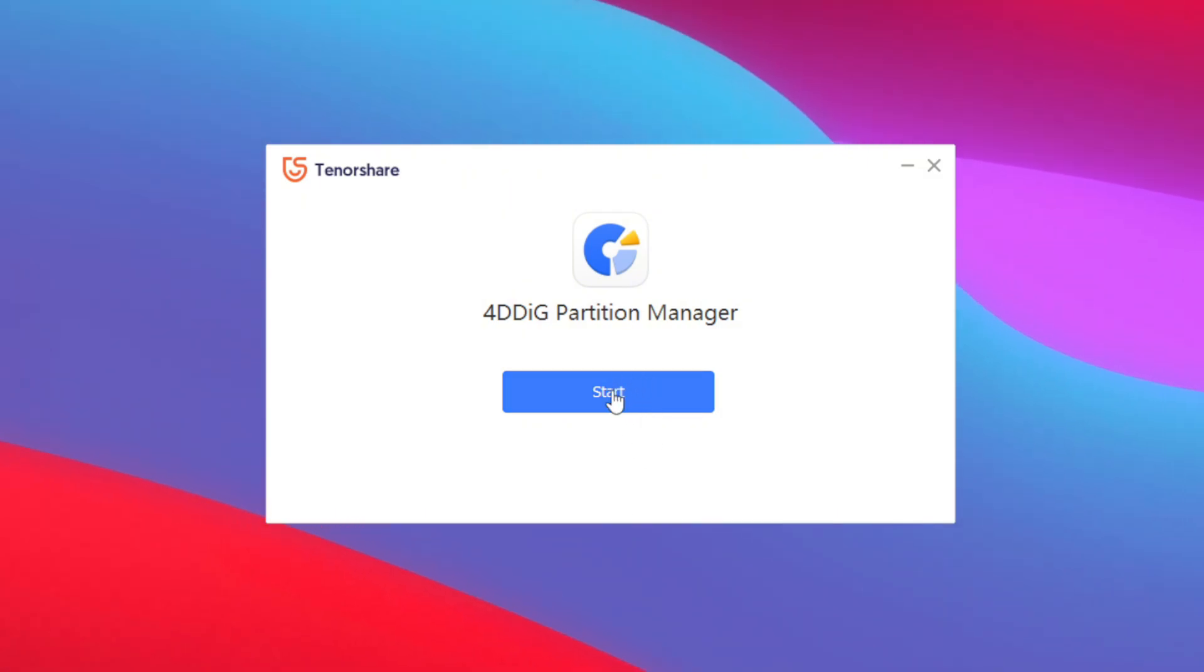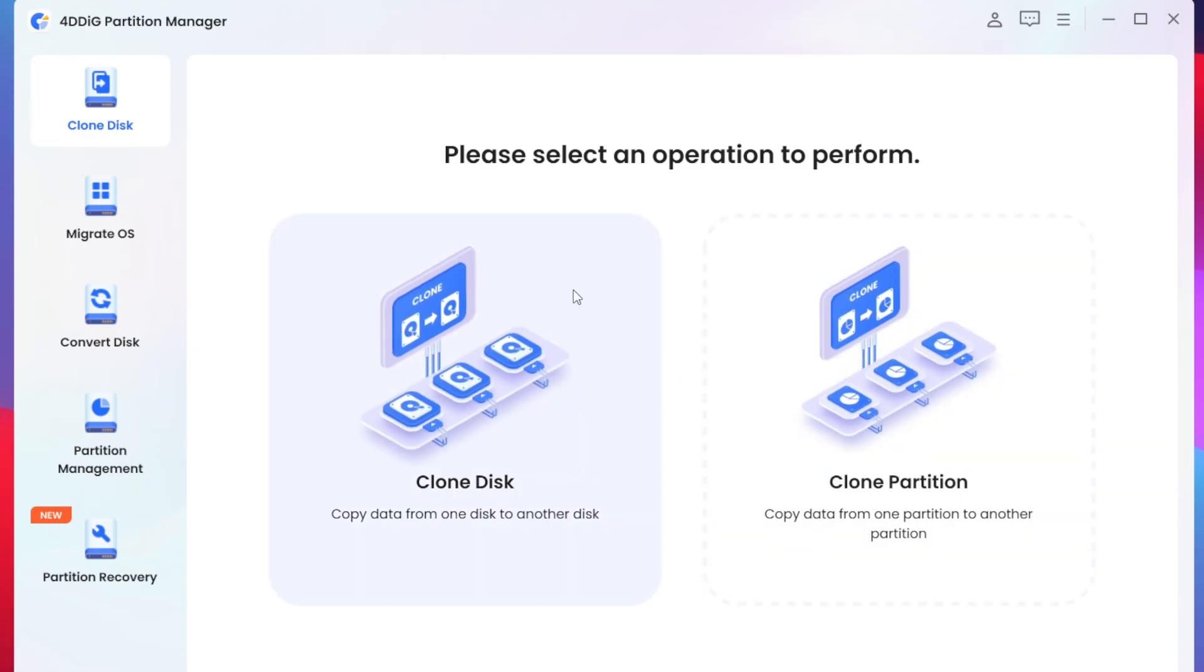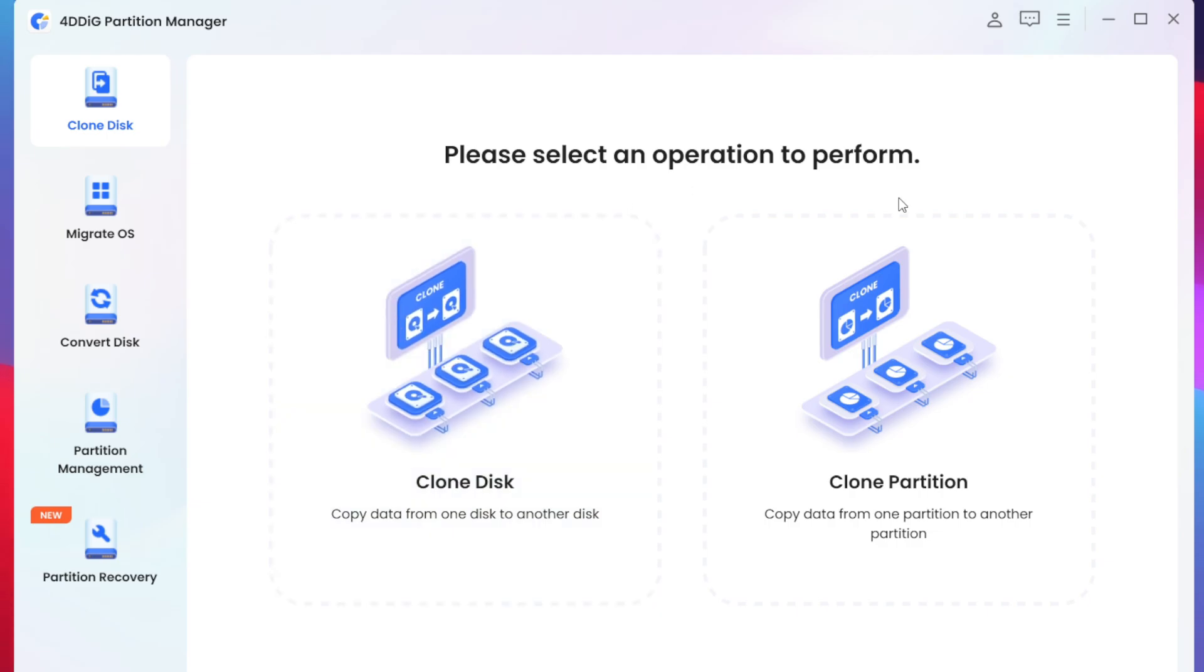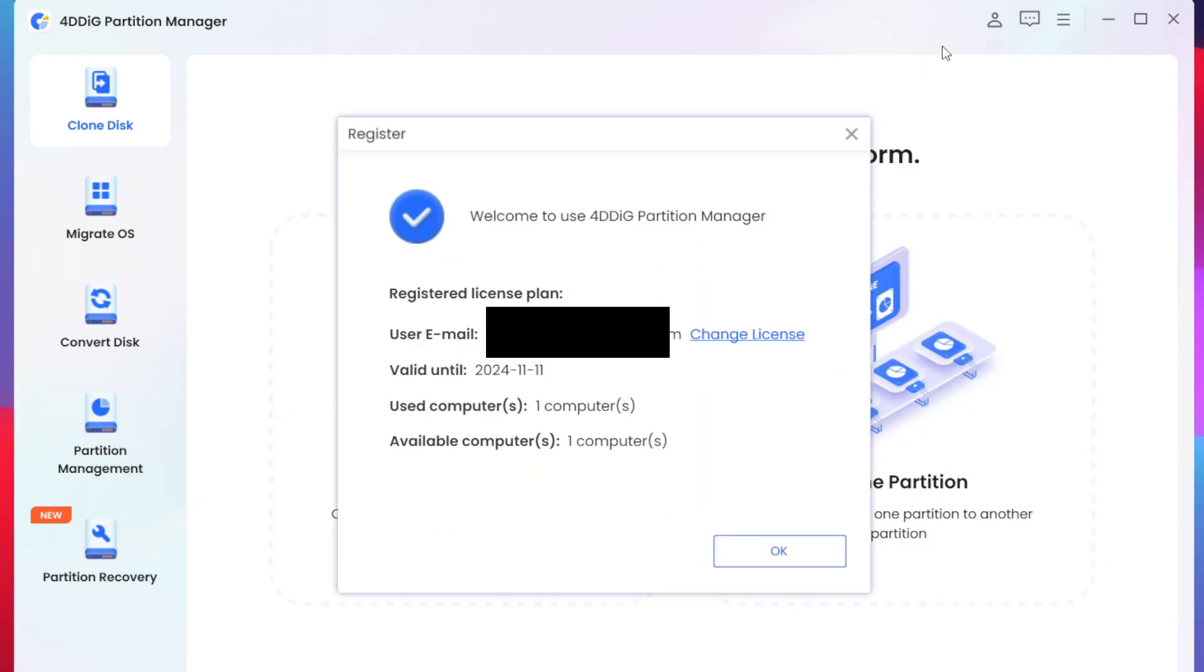Now once the setup is complete simply tap on the start button and here we go guys now we can start using this tool but before doing that I recommend you to tap on this profile icon and make sure to register your 4DDig Partition Manager by logging into your Tenorshare account.